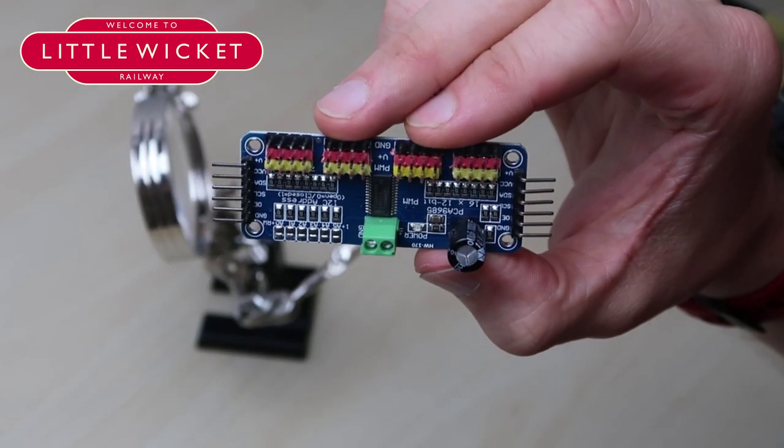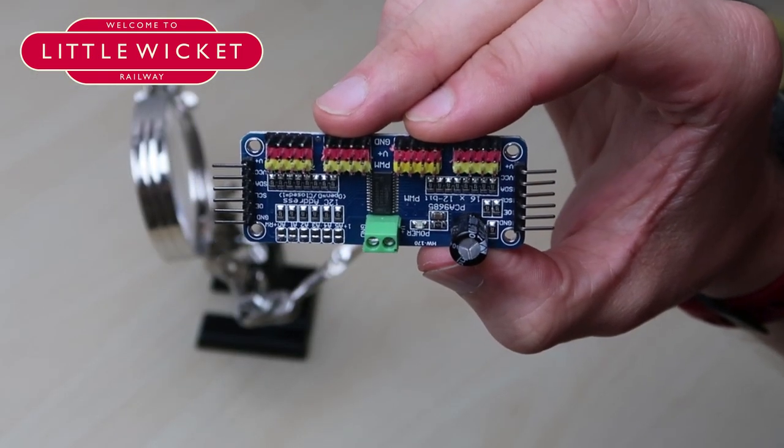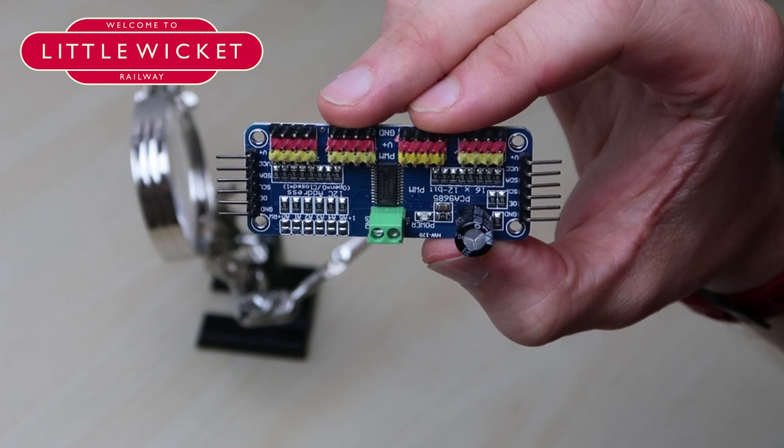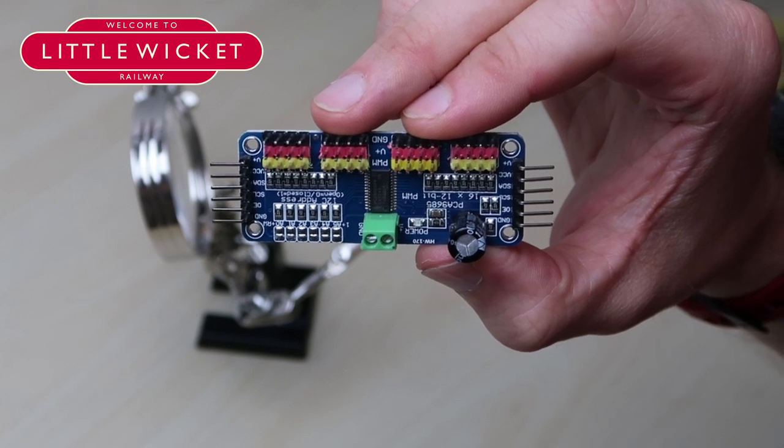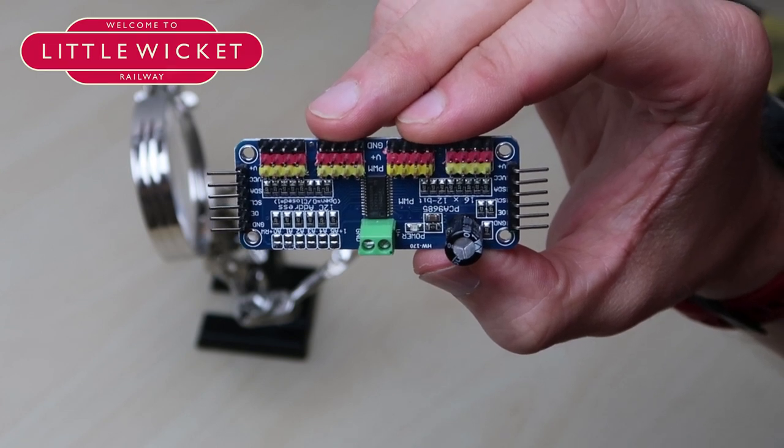So this is going to be our first board and we've got the terminals attached now to connect to our second board.